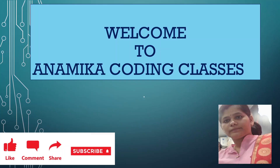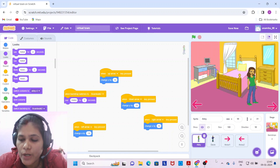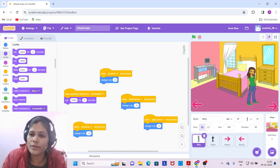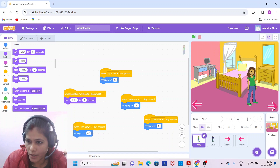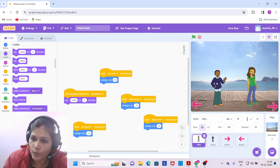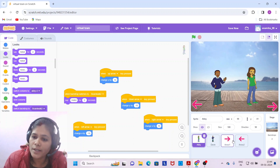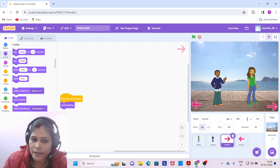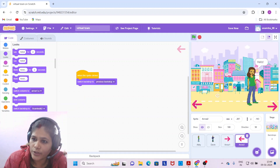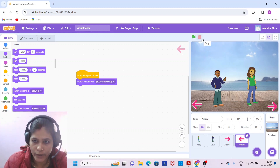Hello everyone, welcome to Anamica Coding Classes. In this Scratch series, today I'm going to show you how to make a virtual town. So here on my screen, this is our virtual town. When Abby comes on the boardwalk, she says hello, and then Devon will reply hello, how are you. The conversation takes place between both sprites. There's also a next backdrop and previous backdrop arrow button. This is basically our virtual town.